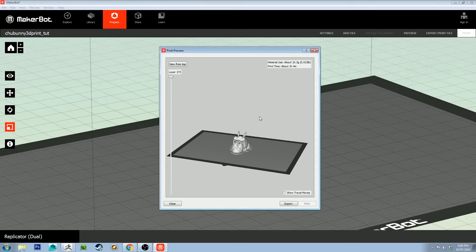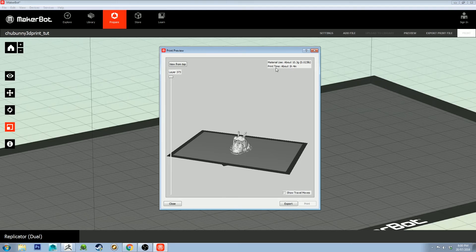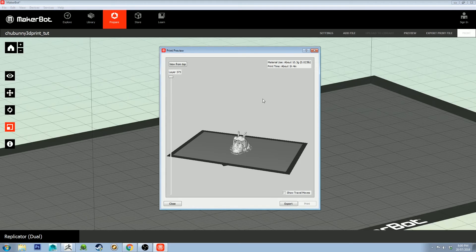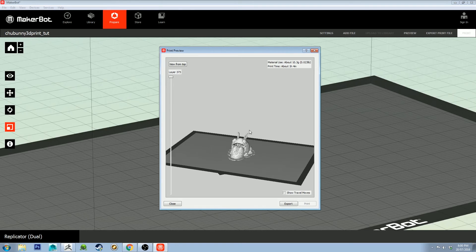Okay, so the slicing has completed and you'll get some estimates of how much material you're going to use and how much time it's going to take to print. You'll probably want to add on another 10 or so minutes to that on average, from what I've discovered. It's a little bit hopeful, I think, with its print times.